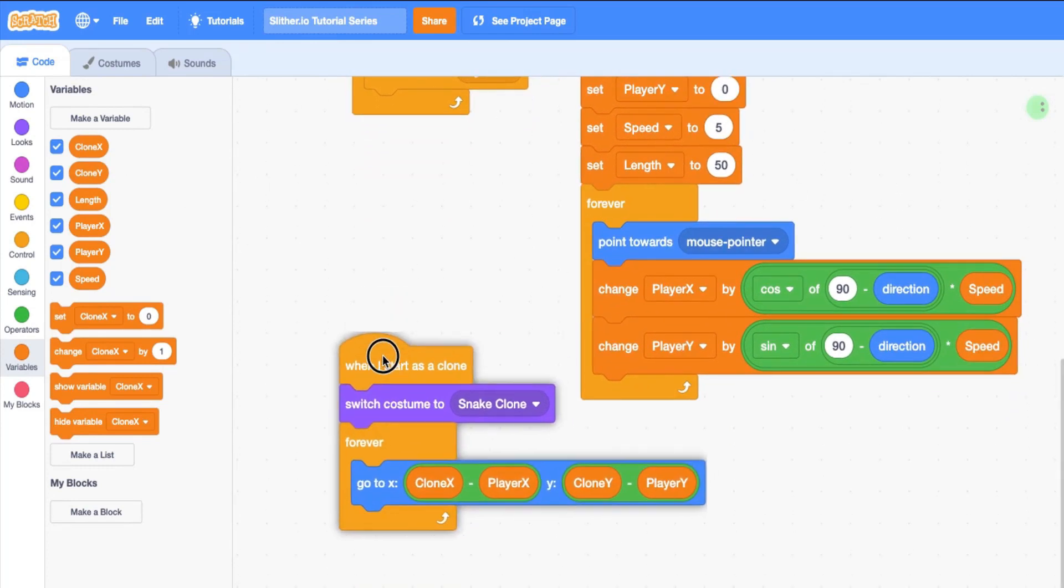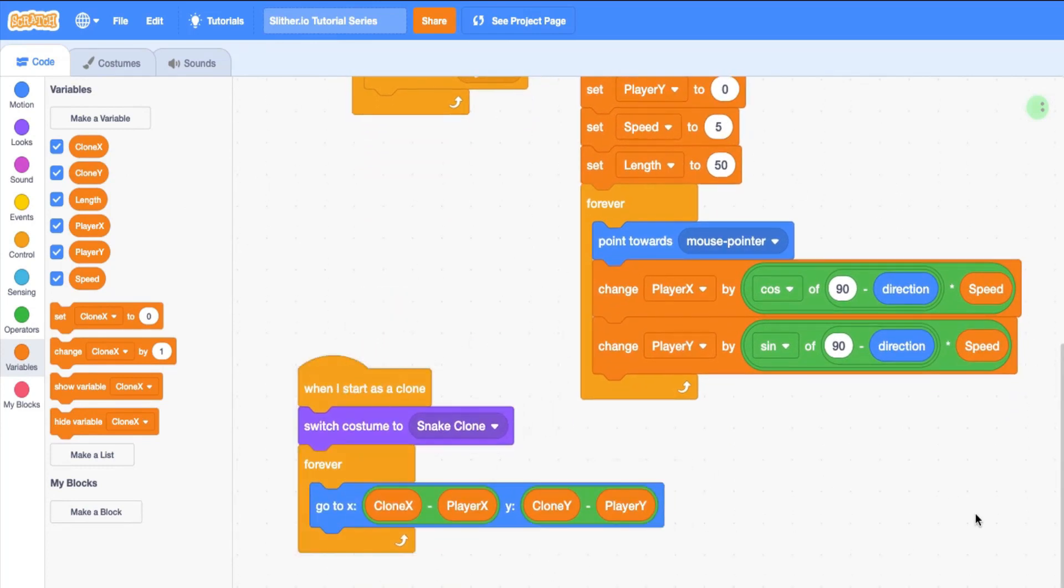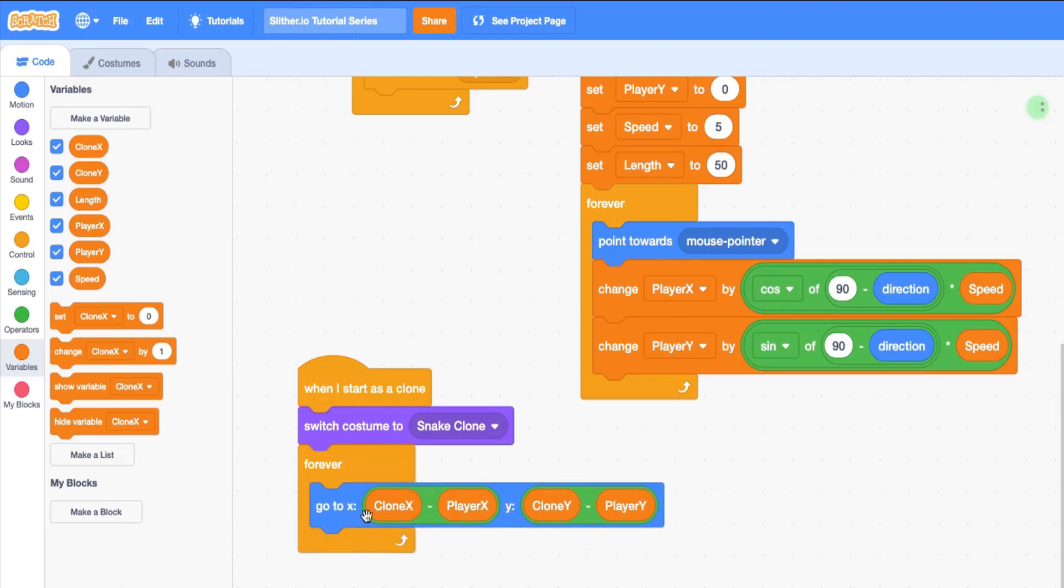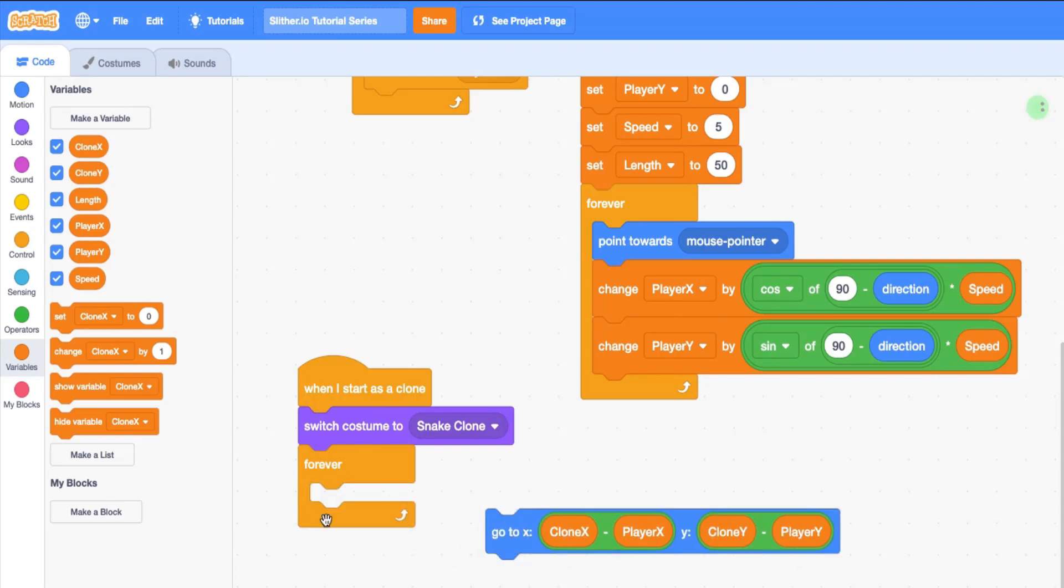The way we're going to make length work is we only want the body of the snake - so our clones - to stay for a long time if the length is really high. And if the length is close to zero, then they really should be disappearing really quickly.